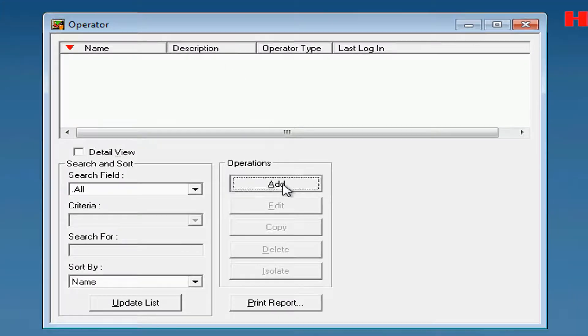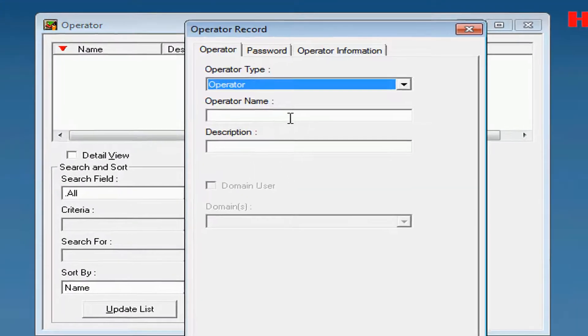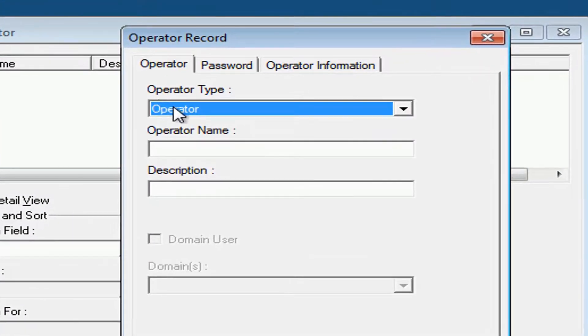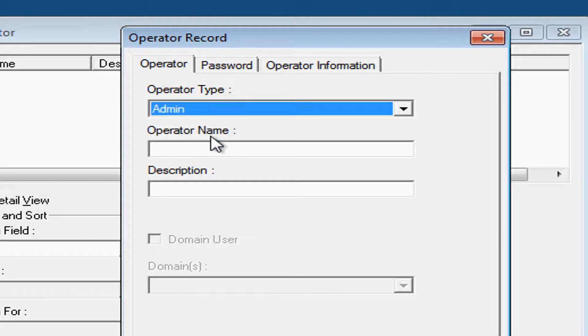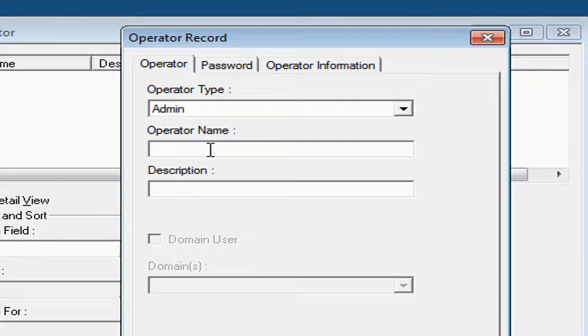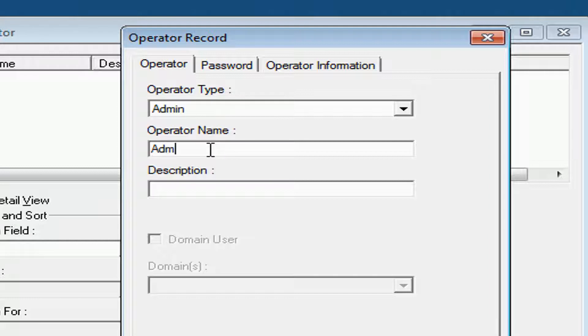Click where it says Add. Under Operator Type, select Admin. Name your admin account. In this case, we'll use the word Admin.